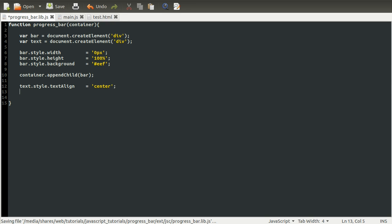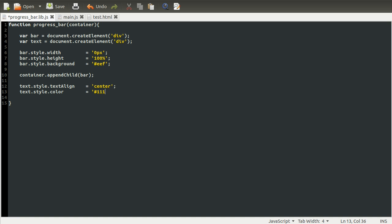We're also going to set the color. So text.style.color equals 111, which is like a very dark gray sort of color. And we're also going to set the size, so text.style.fontSize equals 15 pixels.